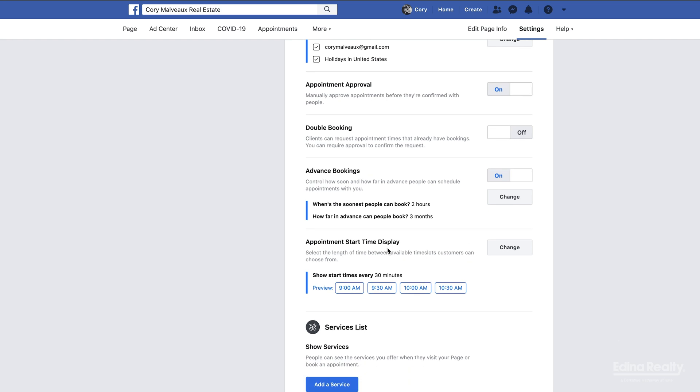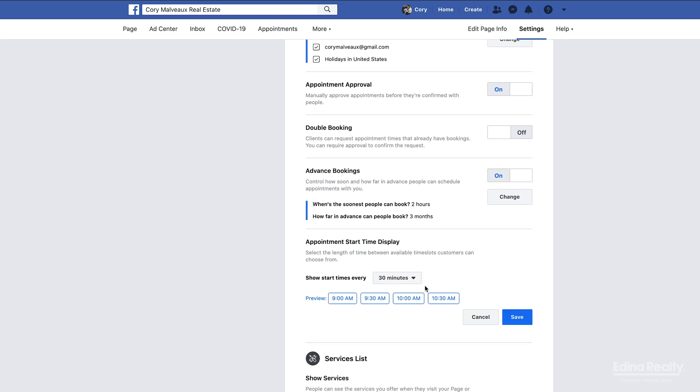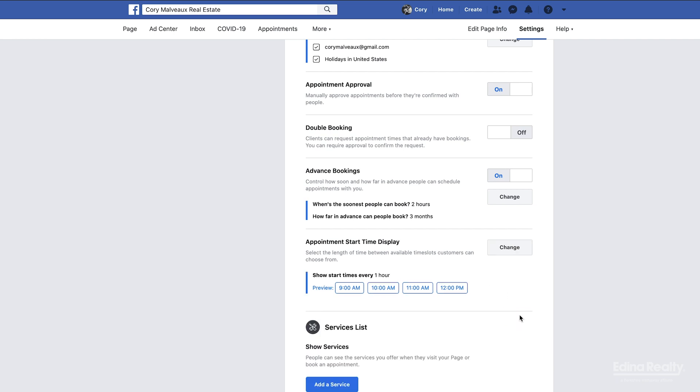This option here, appointment start time, is gonna give us the option of deciding if we want our appointments to be like 15, 30, or 60 minute increments. I like to choose the 60 minute increments. I tend to think that my appointments are about 45 to 60 minutes long, so this makes sense for me.